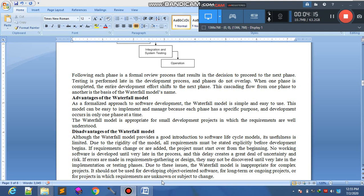Ongoing projects جن میں time by time کام ہوتا رہتا ہے، اور ایسے projects جن میں requirements unknown ہوں یا subject to change ہوں — ان کے لیے waterfall model suitable نہیں ہے۔ آپ نے یہ models اچھے طریقے سے سمجھنے ہیں کہ waterfall model کس case میں اور کس project میں use ہو سکتا ہے — یہ آپ کو project کی requirement سے پتا ہوگا۔